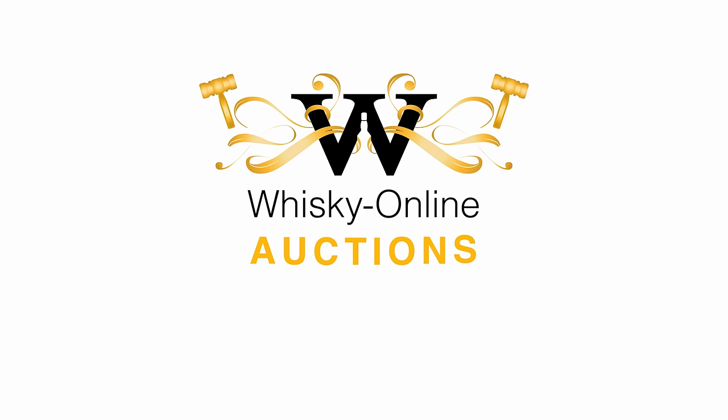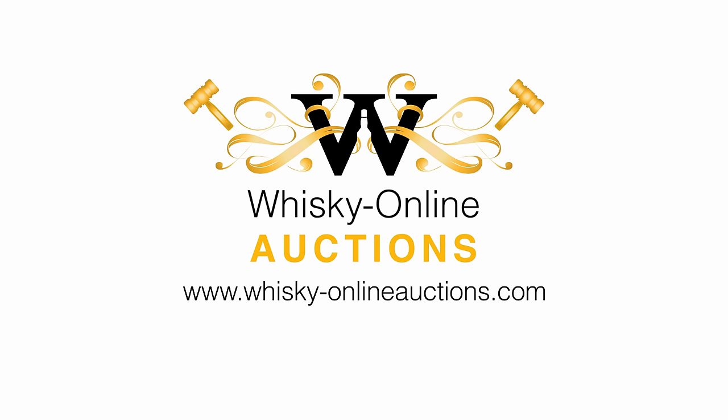For further details, visit www.whisky-onlineauctions.com, or email us at auctions@whisky-online.com, or speak to one of our valuers today by calling 01253 620 376.